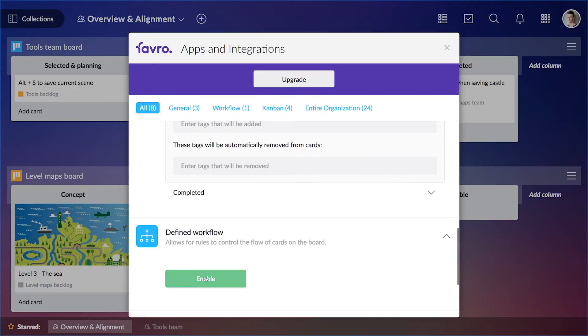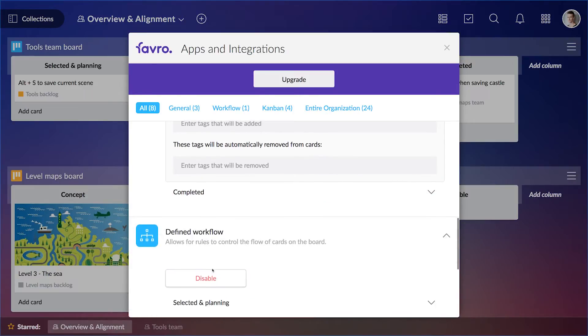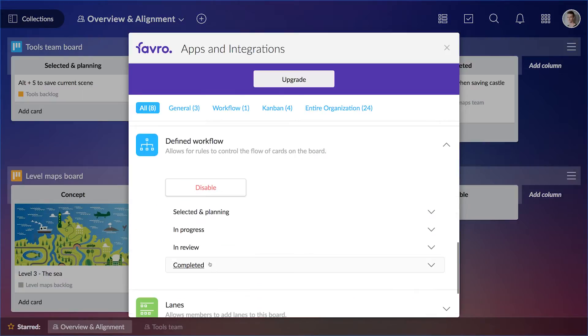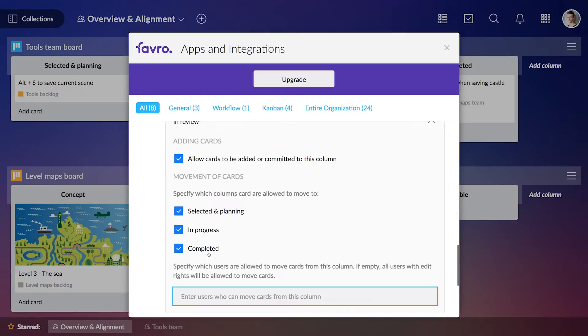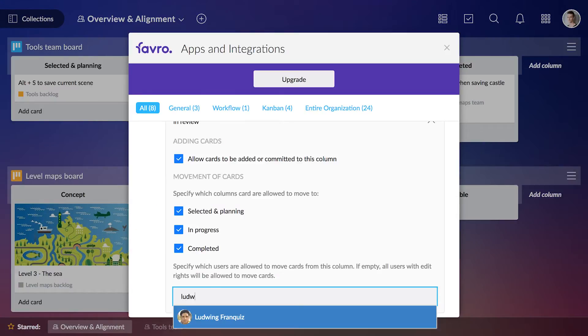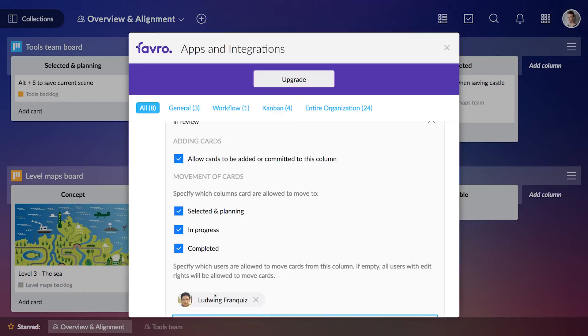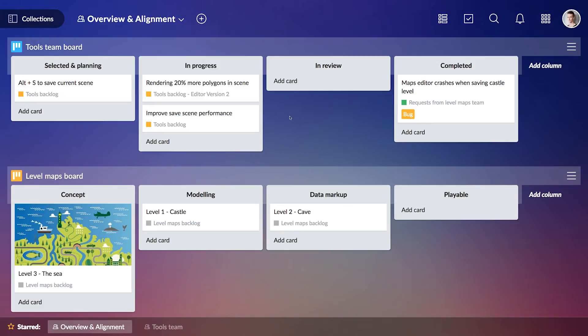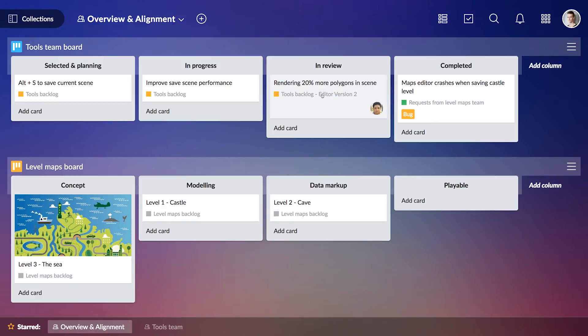Second, I make sure he stays in control with the defined workflows app. As you can see, I move this card to in review and he gets automatically assigned, but I can't move it any further.